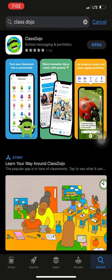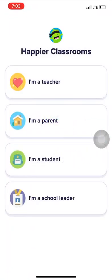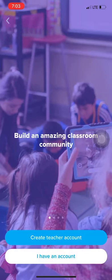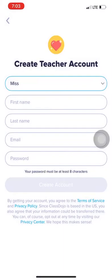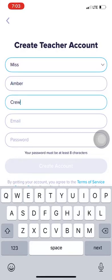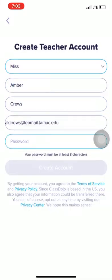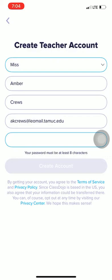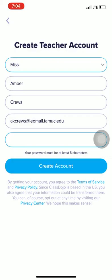Now that it is downloaded, you're going to click Open and Setup. You're going to click Teacher, Parent, Student, or School Leader — whichever one you click, you're going to click Create Account. You're going to set up by putting your first and last name in, choosing an email, and then creating your password. And once you're done, you're going to click Create Account.